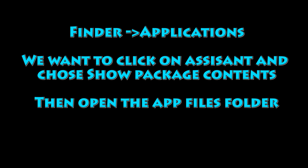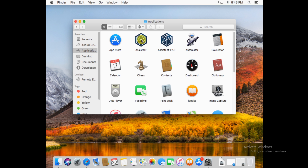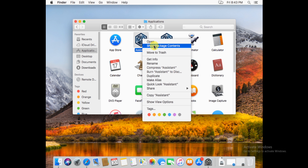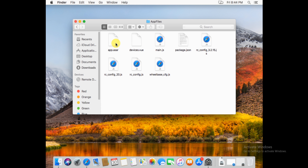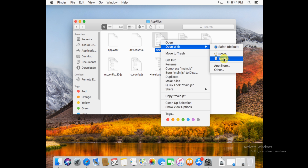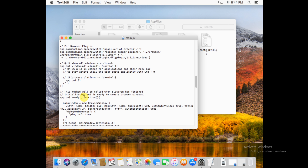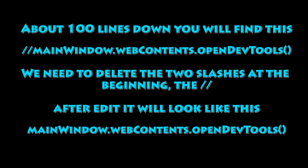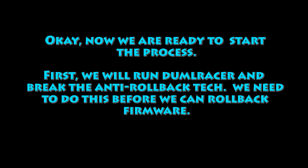Now let's unlock the parameters in Assistant. Go into Finder, go to Applications, and pick the old version of Assistant. Right-click on it, show package contents, open up app files, and find the file called main.js — we need to edit that. Open it with TextEdit. About a hundred lines down, we're going to find the line: slash slash mainWindow.webContents.openDevTools. What we're going to do is remove those two leading slashes. Just delete them and leave the rest of the line. Save and close the file.